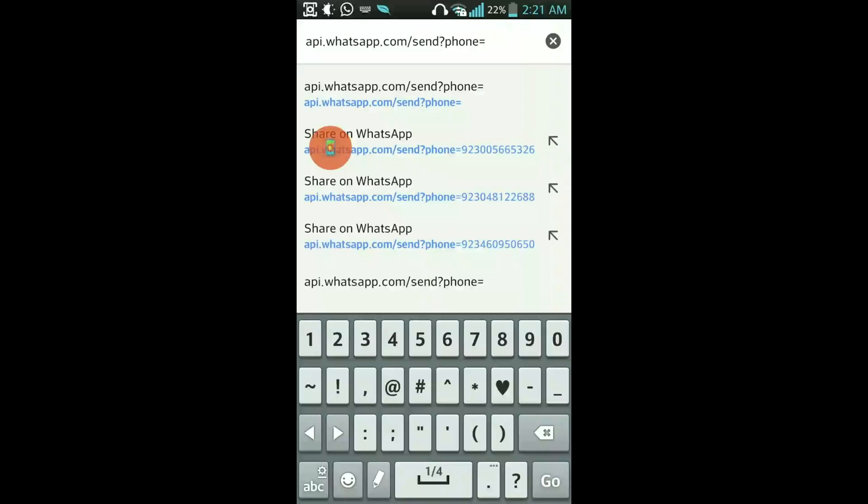You will put the phone number of the person you want to send a message to with the country code without the plus sign. So I will write the number of a person.